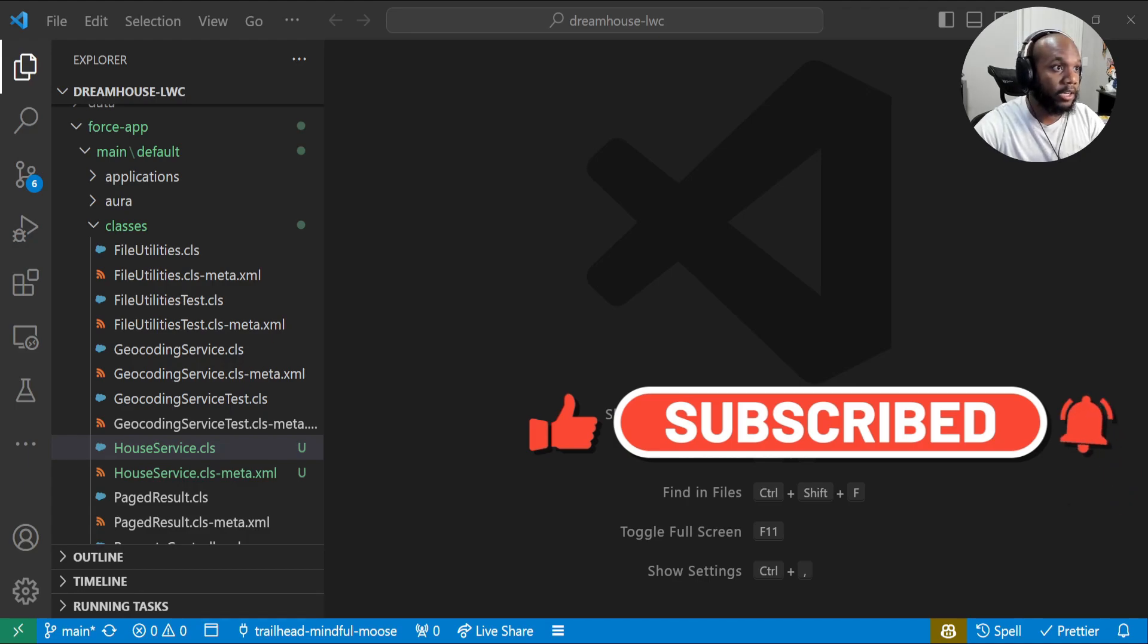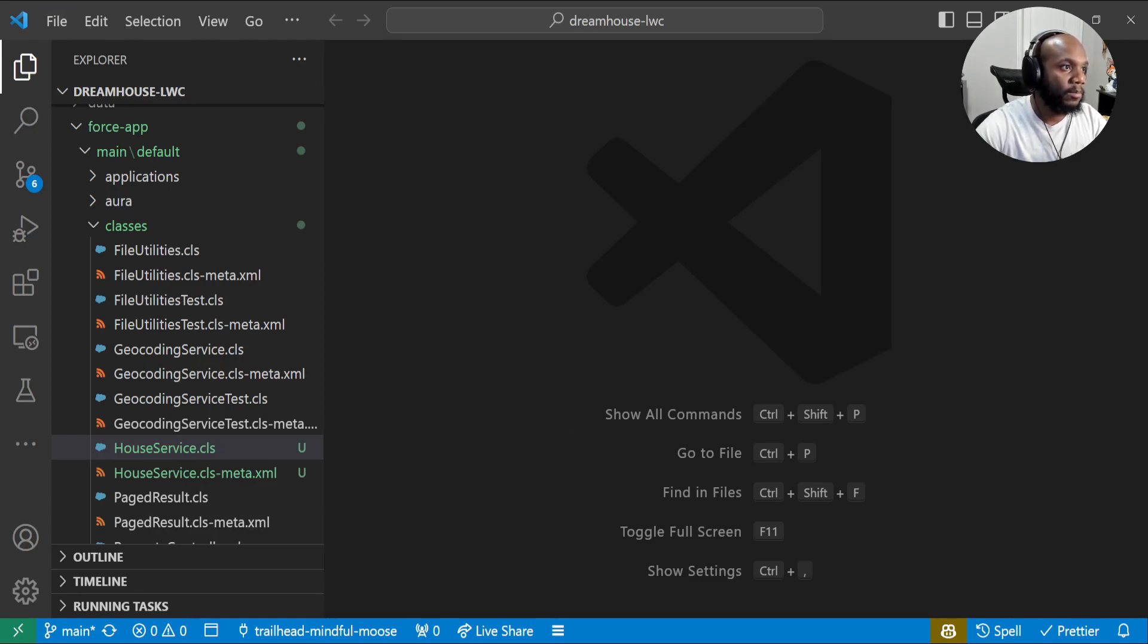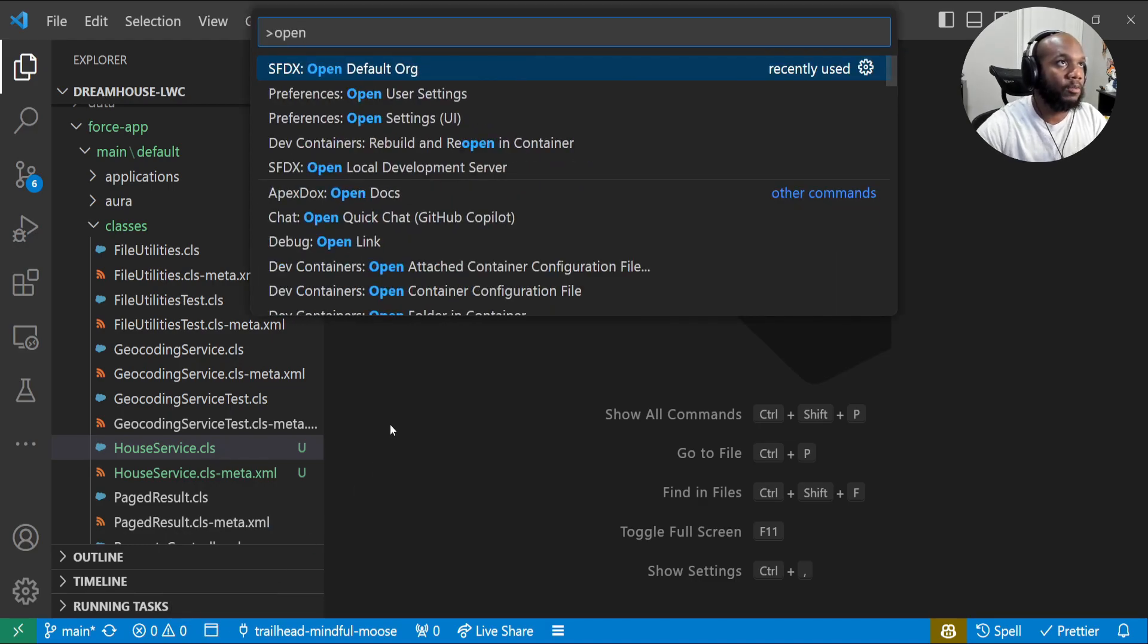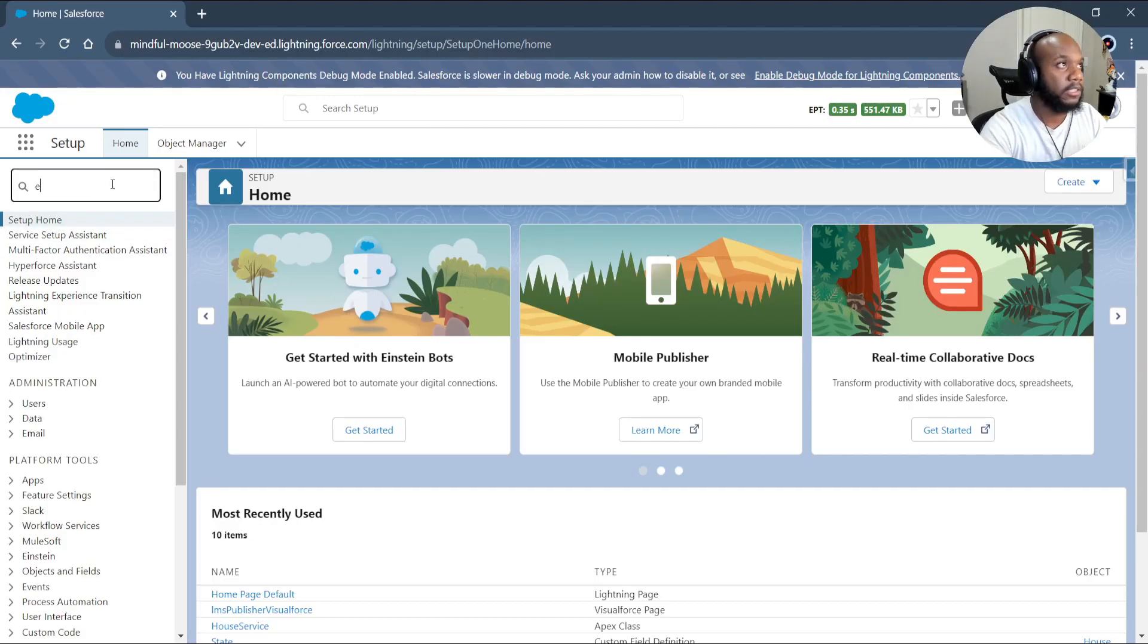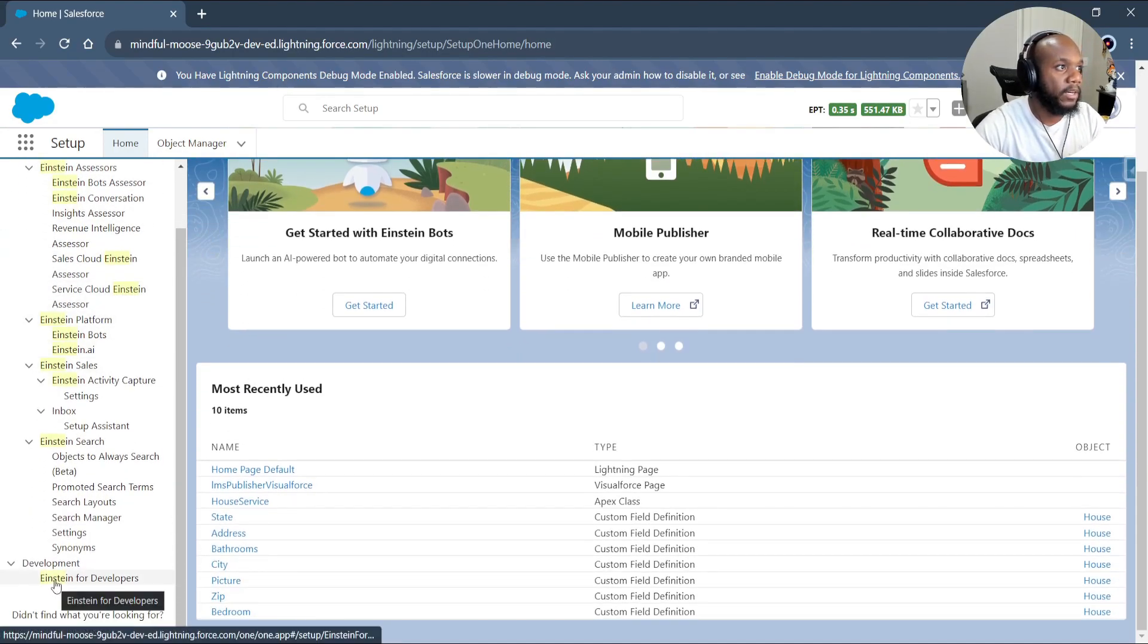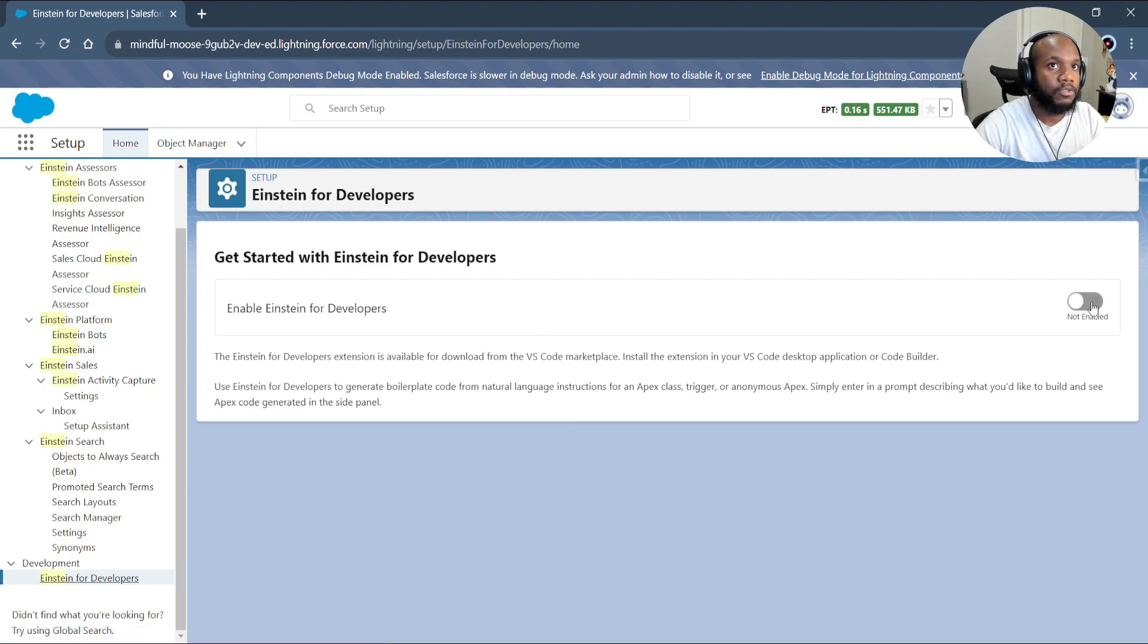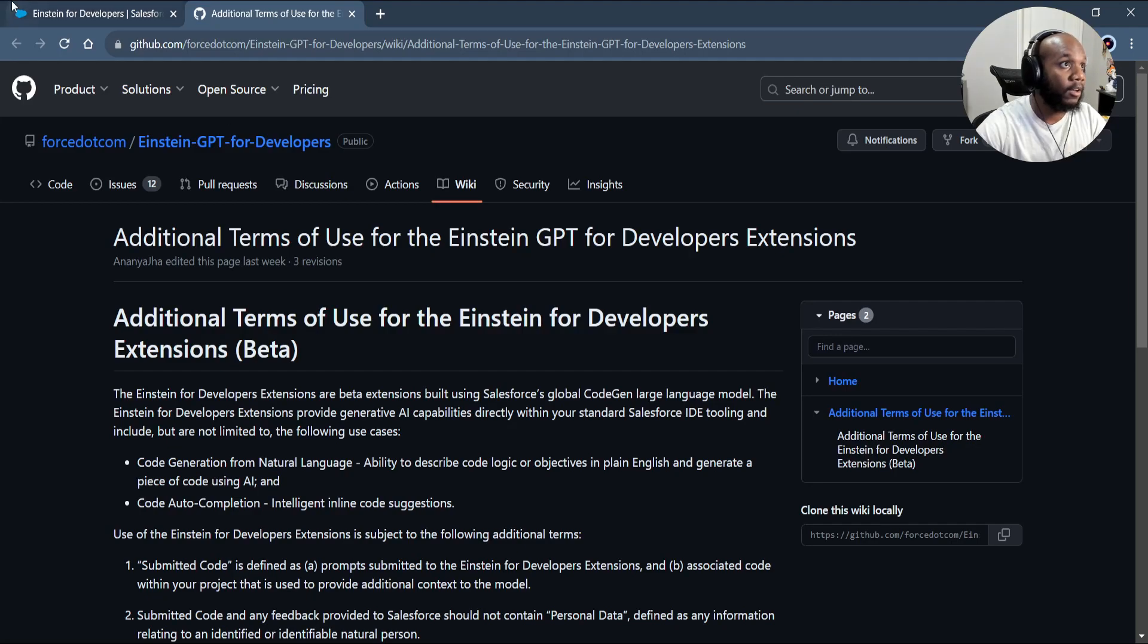The first thing that we're going to need to do is we need to be inside of VS Code with a Salesforce project set up already. Then you can jump into your org by either hitting this open org button or doing control shift P open default org. You need to be all connected already. I've got my org open over here. Let's go into Einstein, and then all the way at the bottom here we see Einstein for developers. You need to have this enabled for the extension to work. Now remember, this is a beta or accepting the terms and conditions. Make sure to read over all of this.